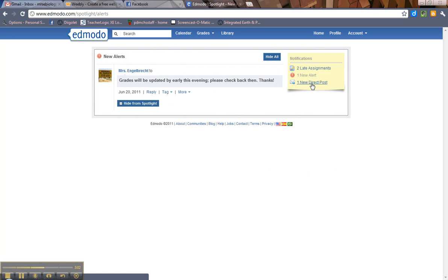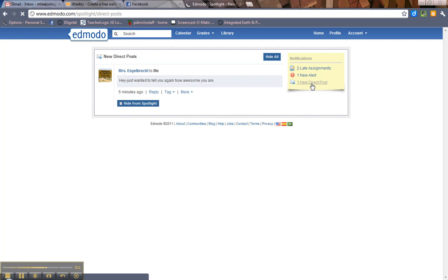Then one new direct post. Direct post means that's when I have actually talked to you alone. I have sent this post only to you. Only you and I can see it. Oh, look. Mrs. Engelbrecht wanted to tell me how awesome I was yet again. So that's pretty cool. So you should always click on your notifications. And again, you can click here to go home.